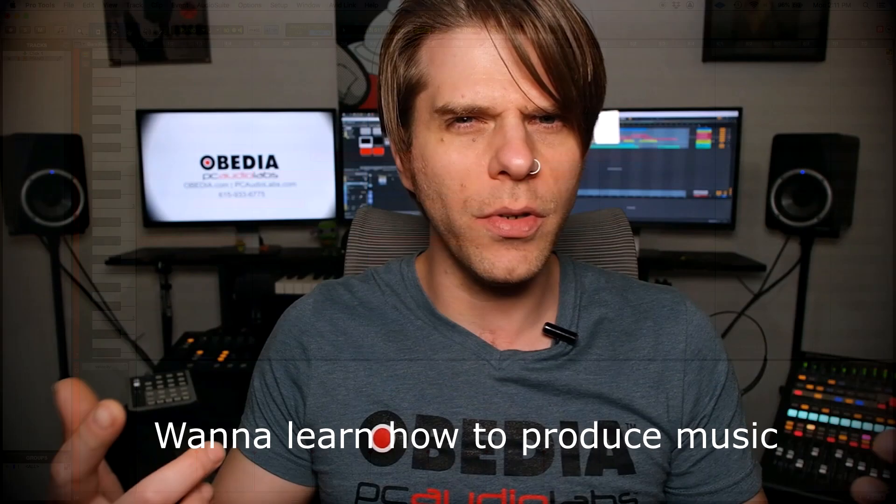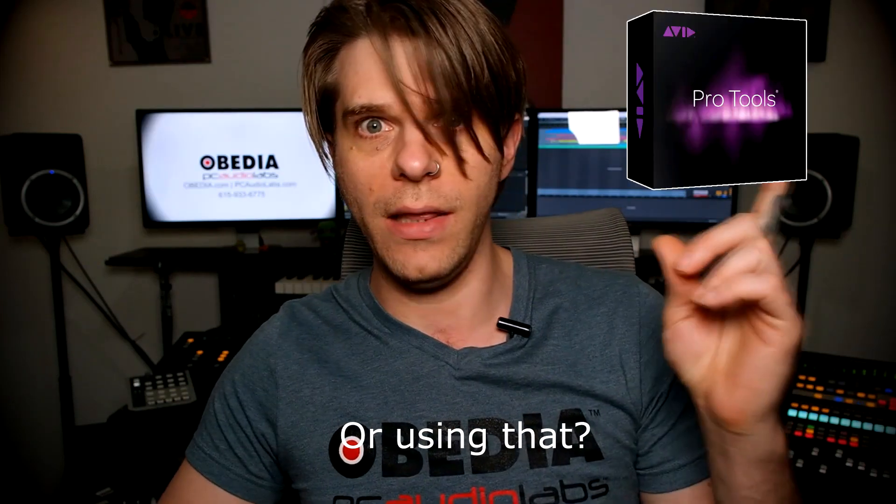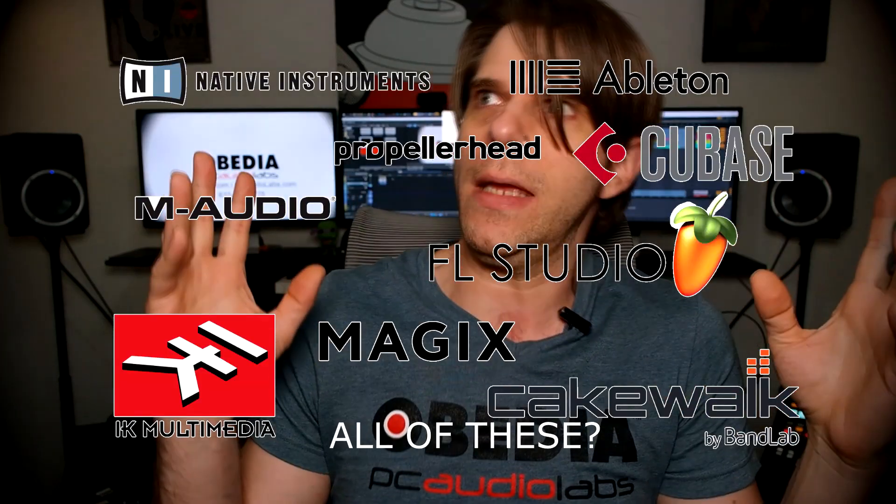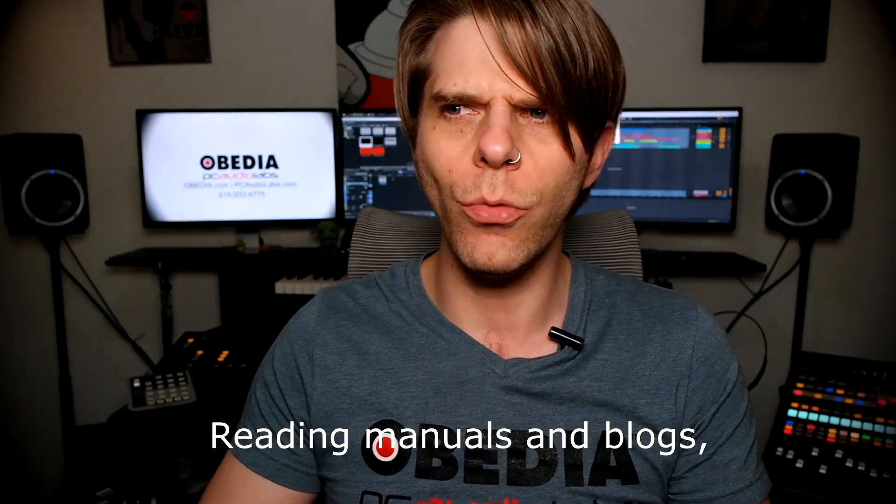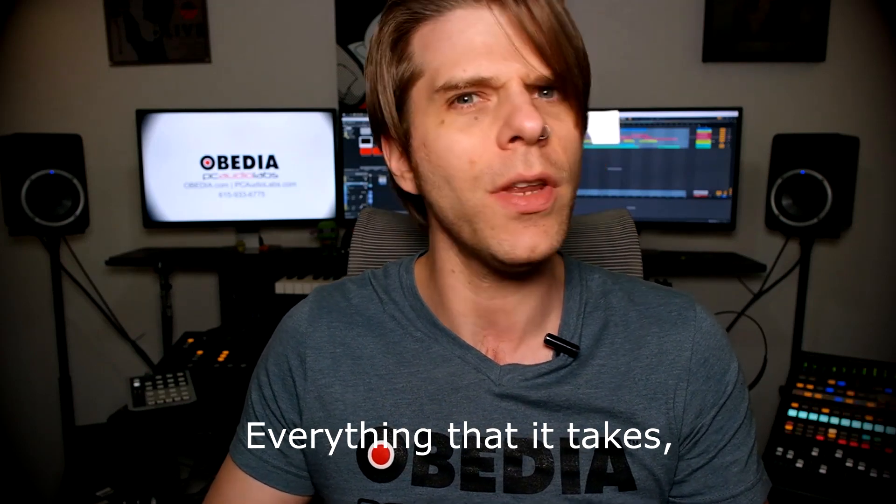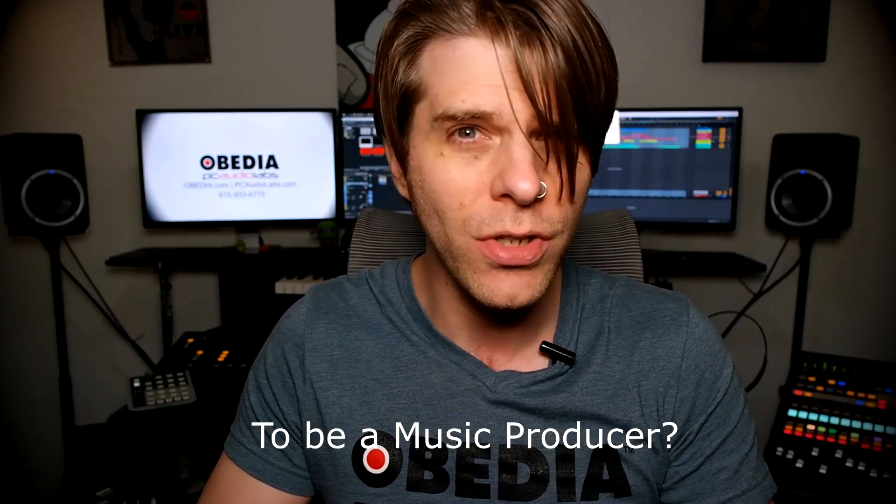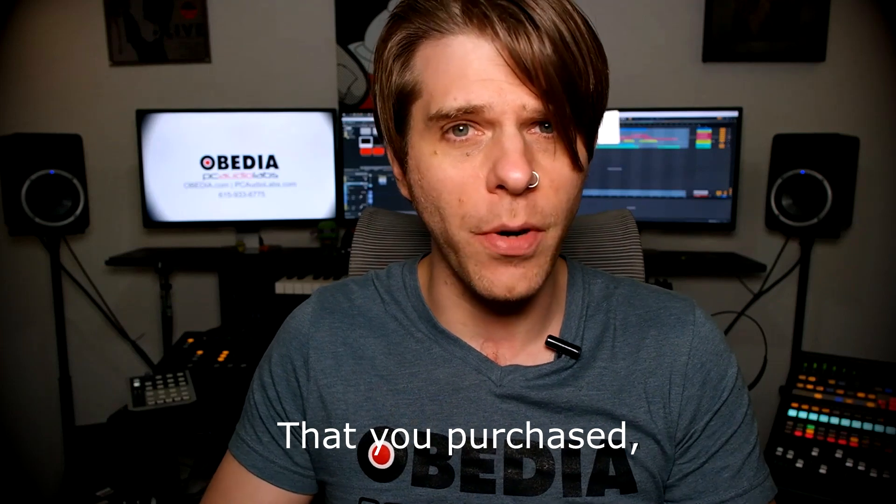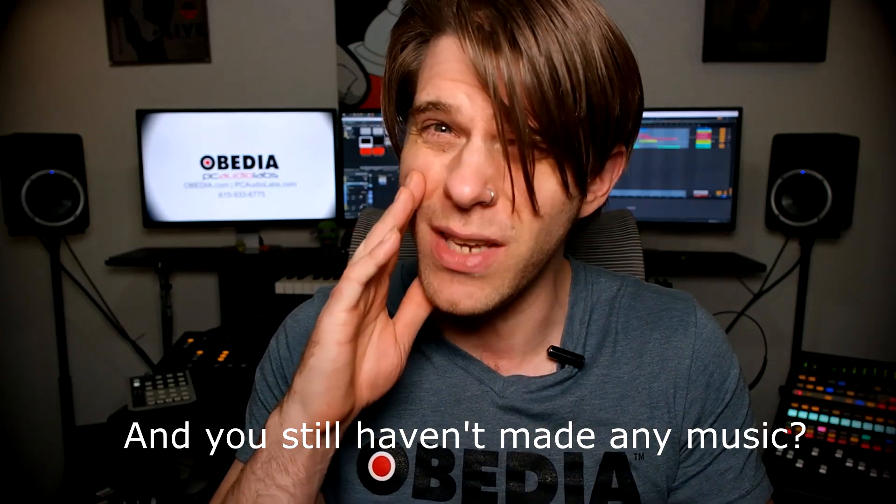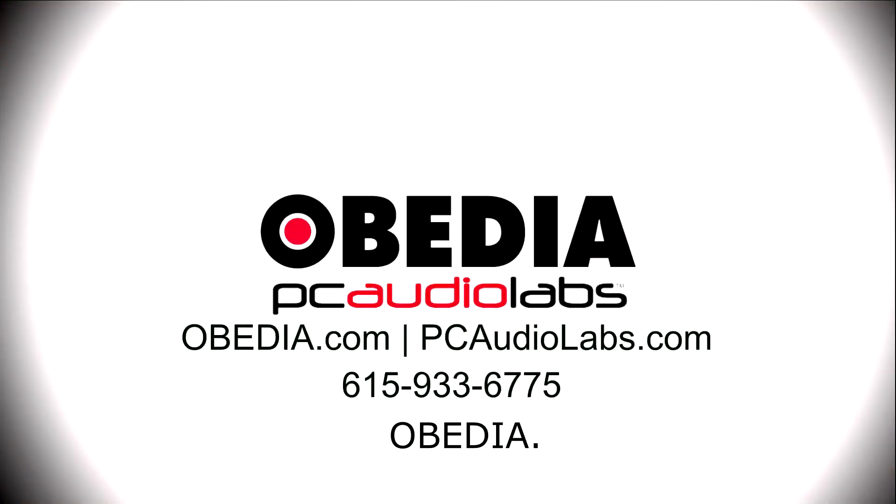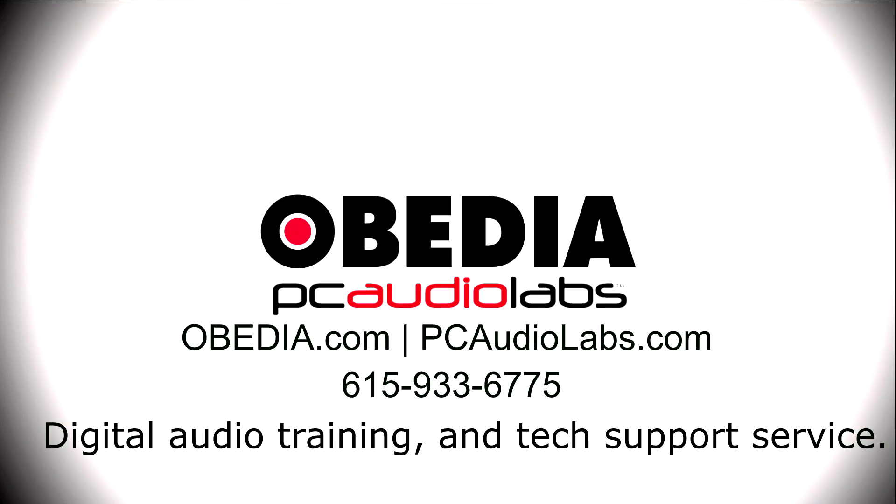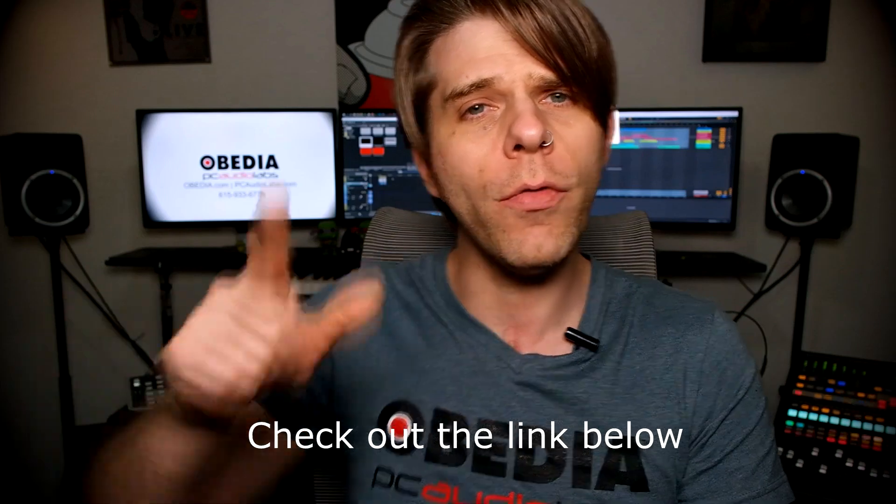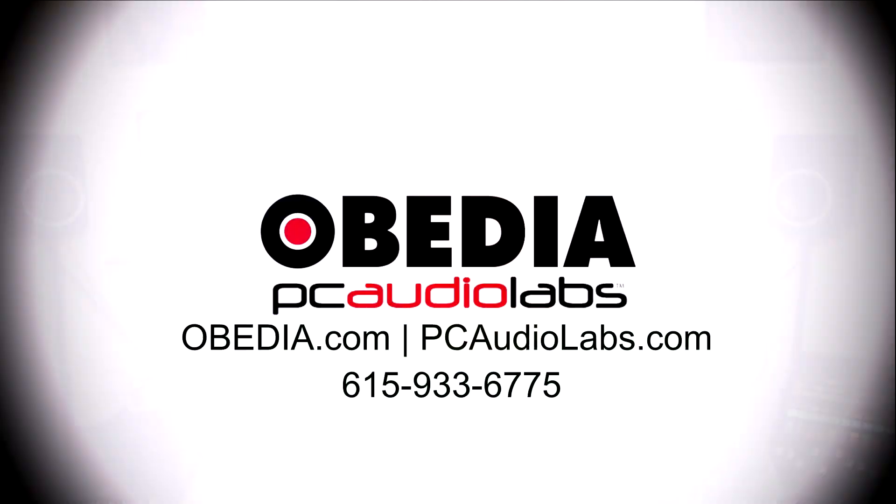Learn how to produce music using this or using that or using all of these. Have you been watching videos, reading manuals, blogs, and trying to figure out everything that it takes to be a music producer? Do you have a bunch of music gear that you purchased and you still haven't made any music? Well then you need Obedia, the world's only one-on-one digital audio training and tech support service. Check out the link below for a special new subscriber offer.